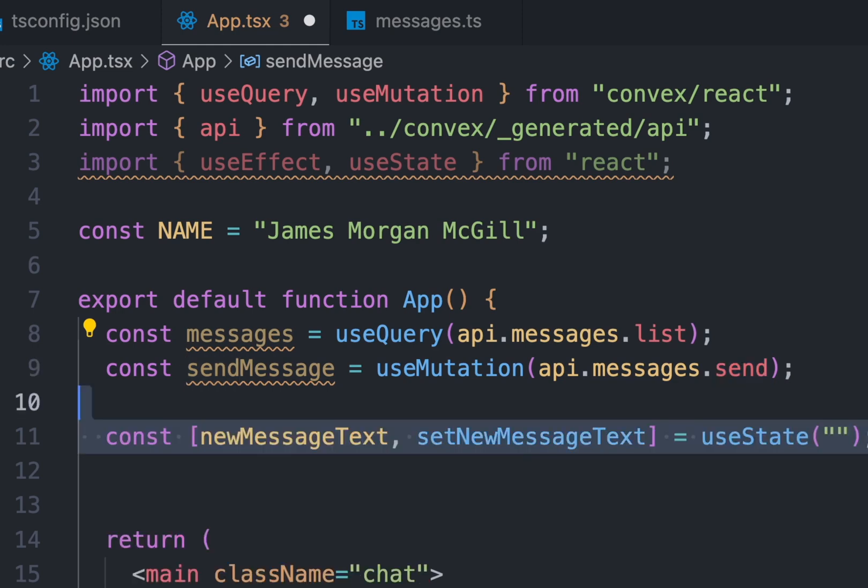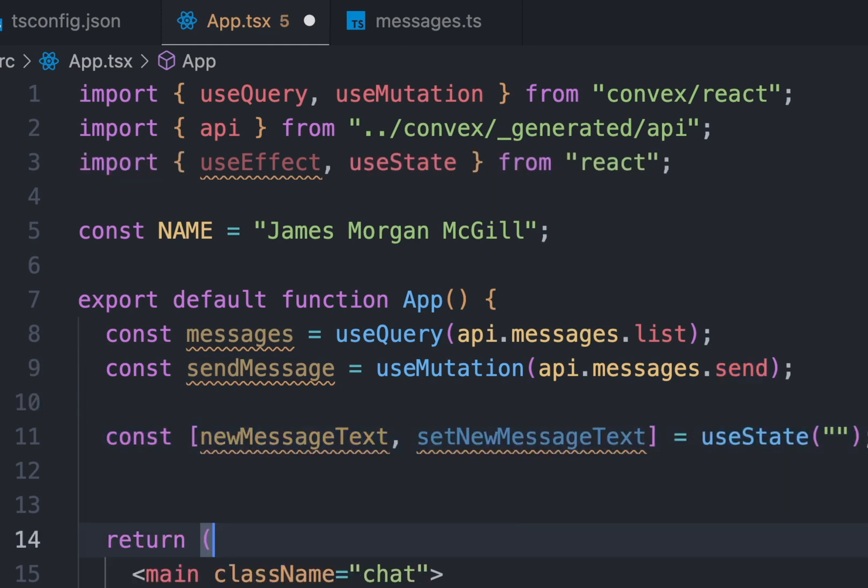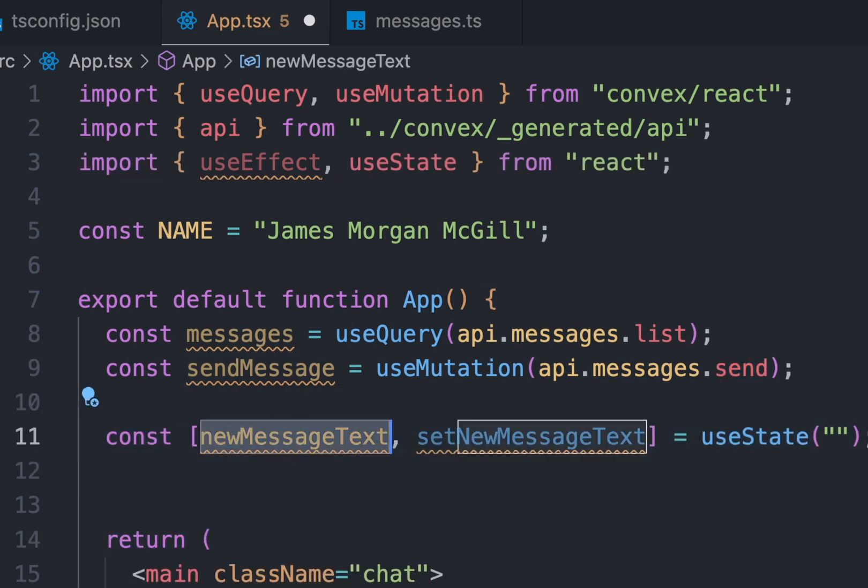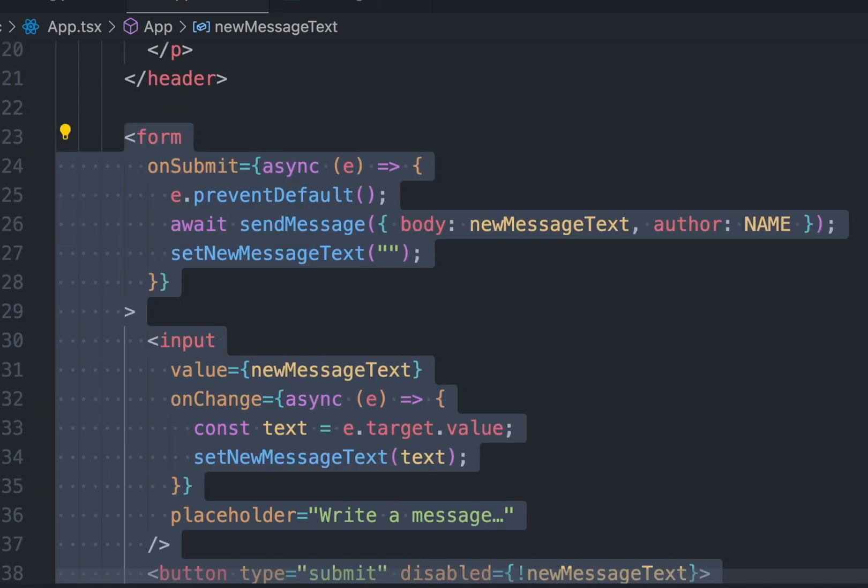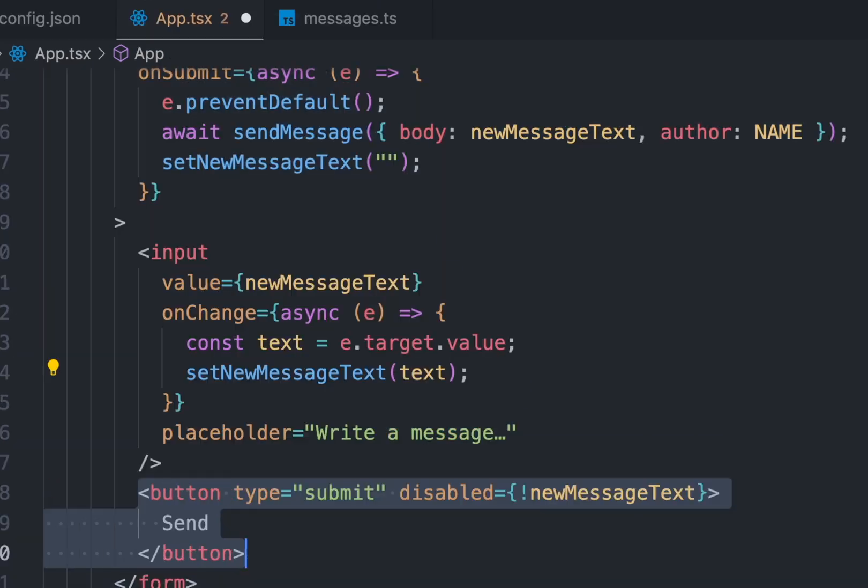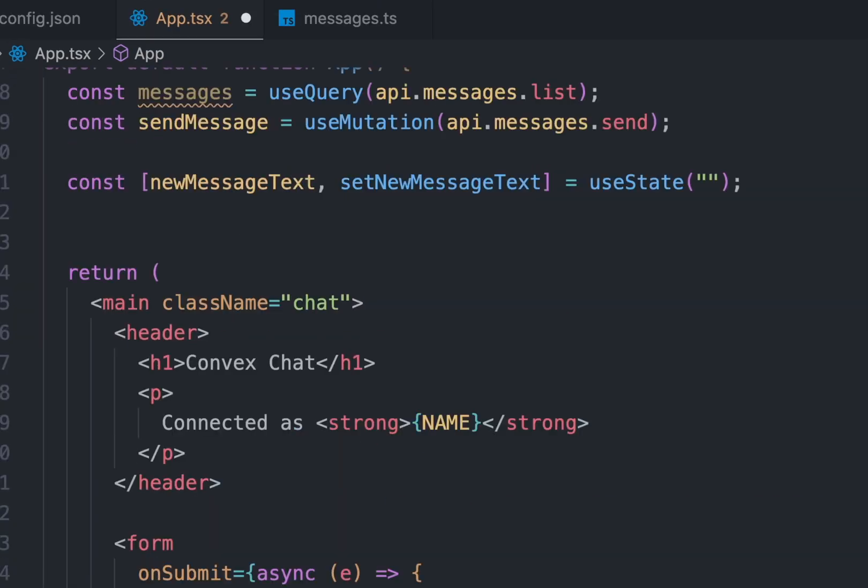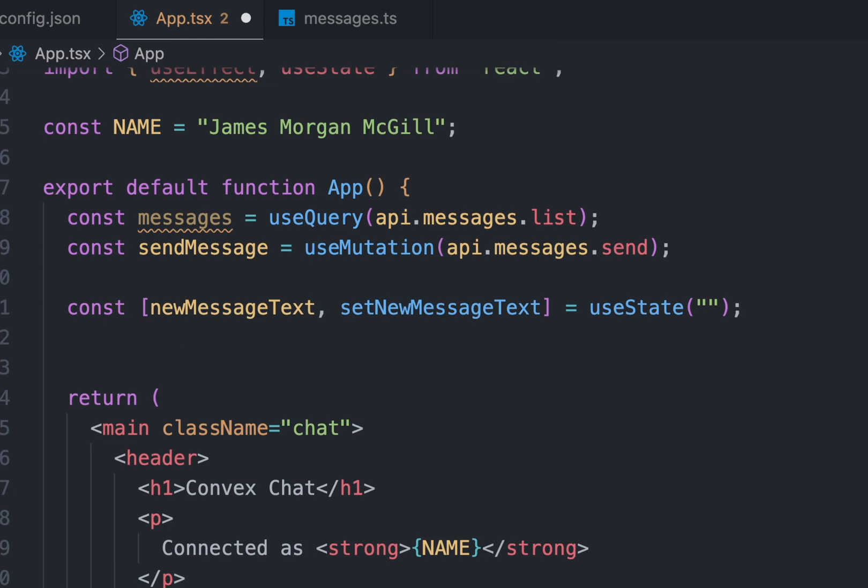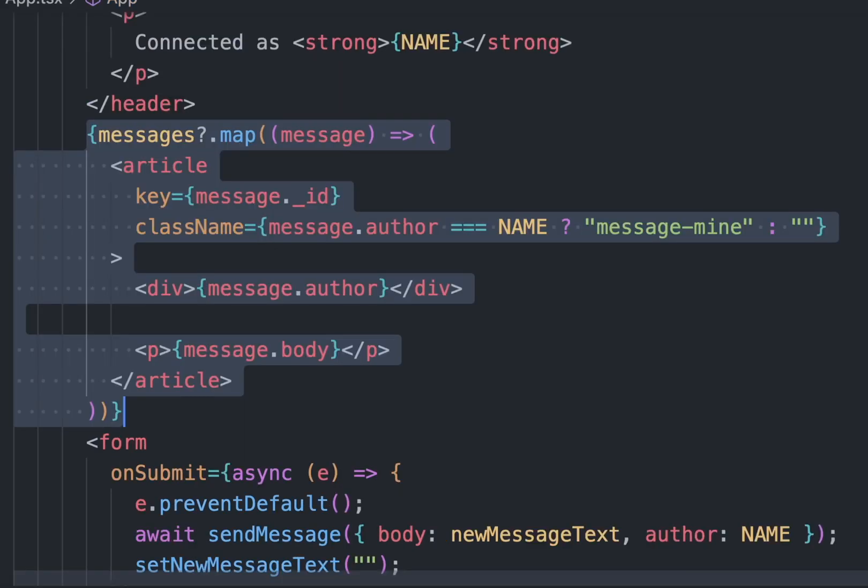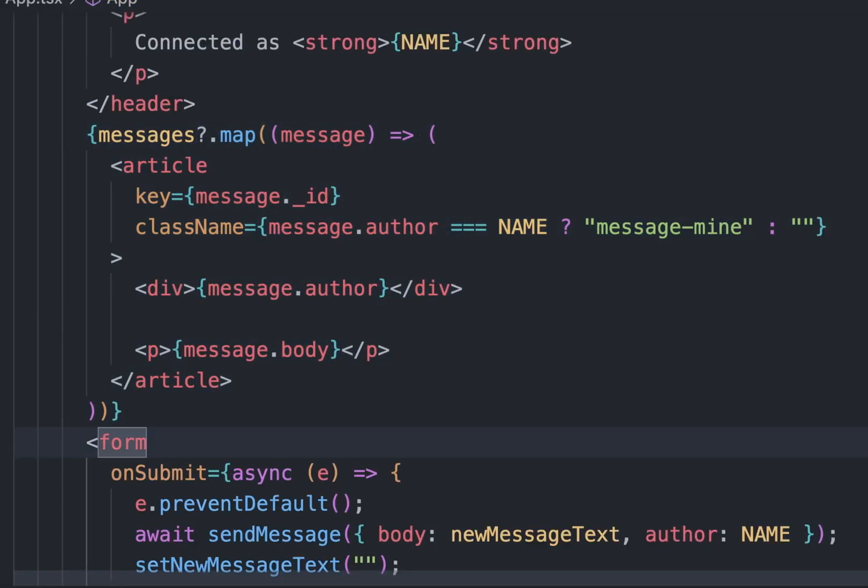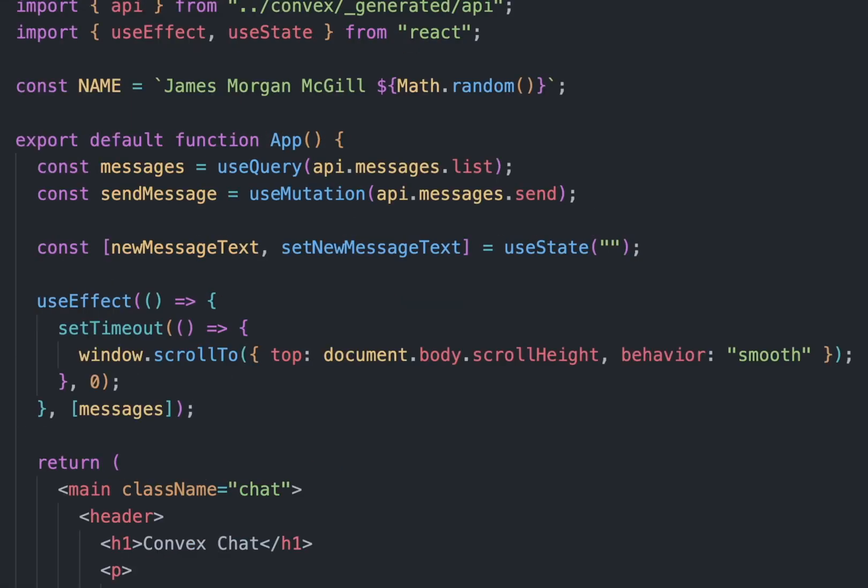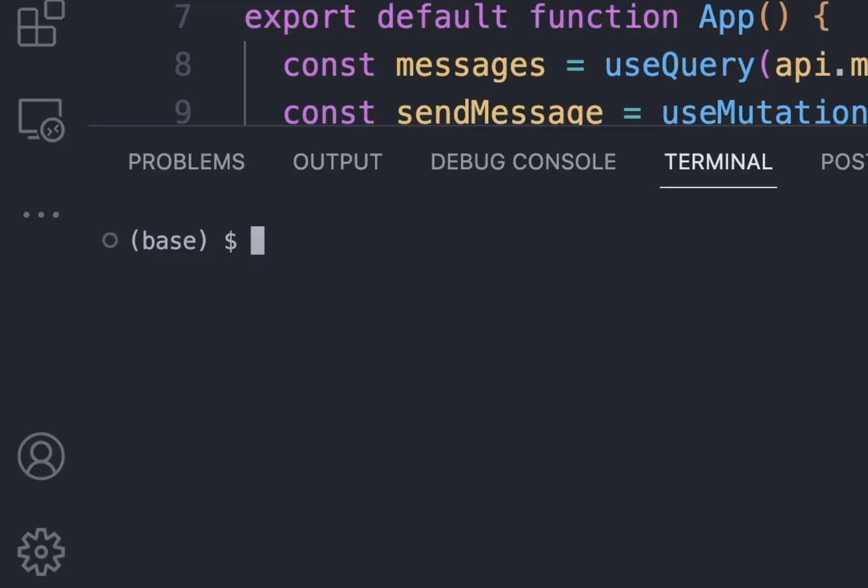We need a state called newMessageText to store the messages when we write one. For that we need a form input. We also have a button which when clicked will send the messages to the database. Now all we need is to get the list of messages and show it in the app. Also have a useEffect to scroll to the bottom when we have a new message.